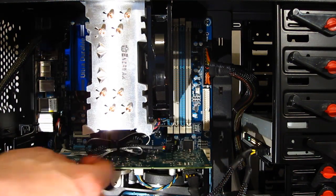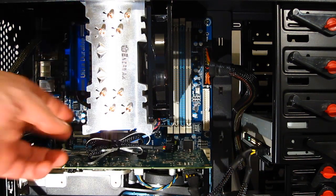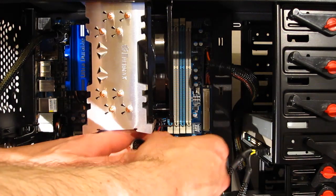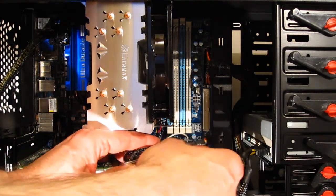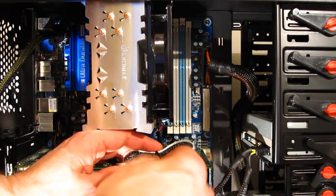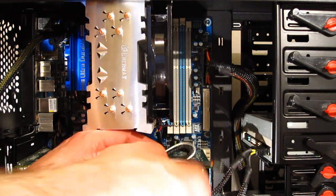And all that's left is to attach the CPU connector.